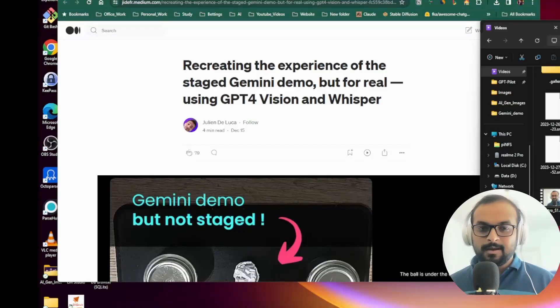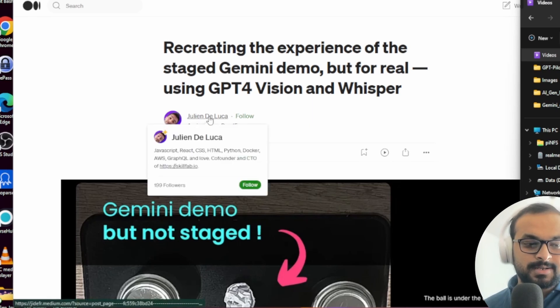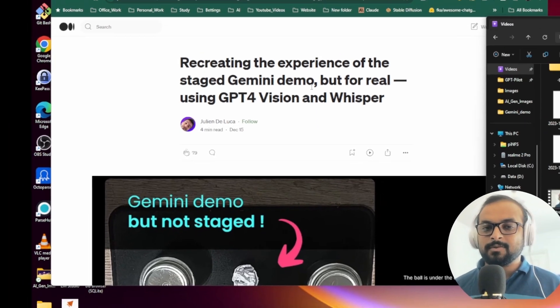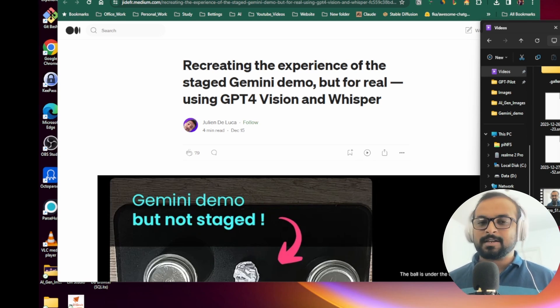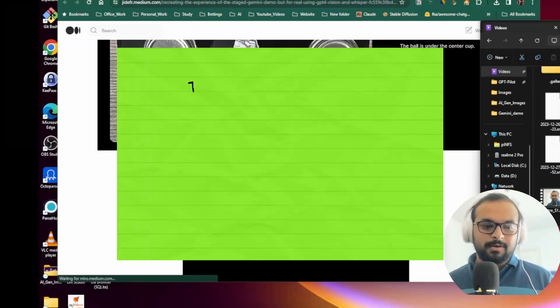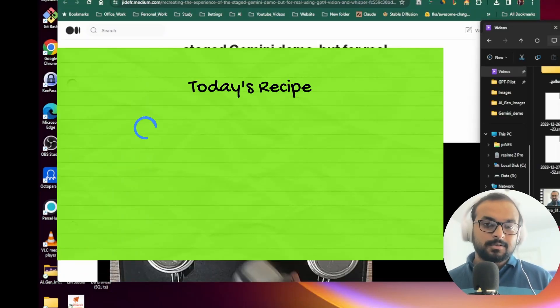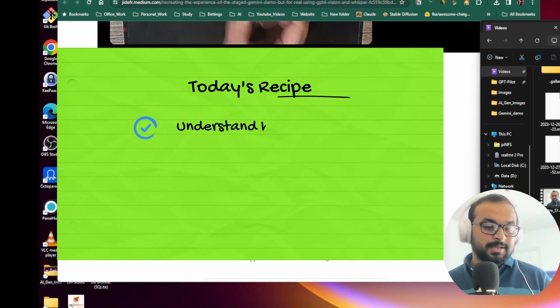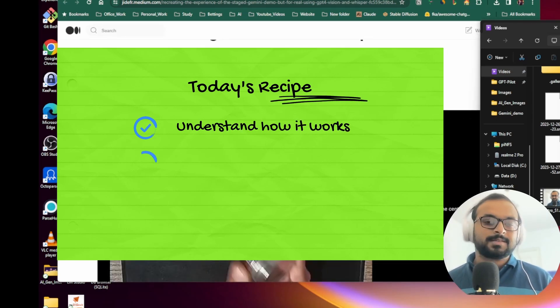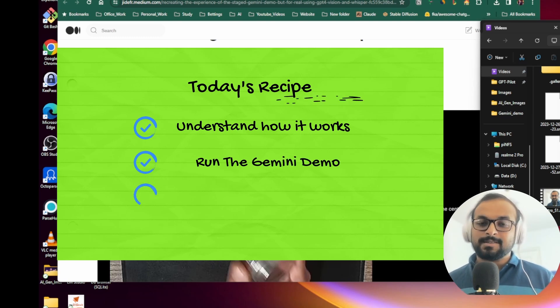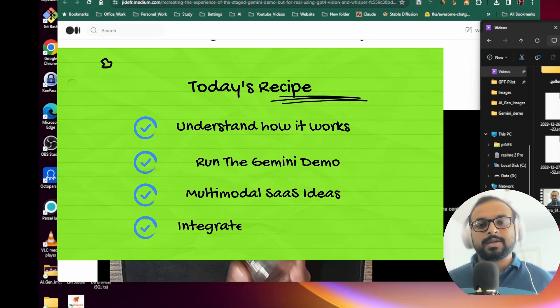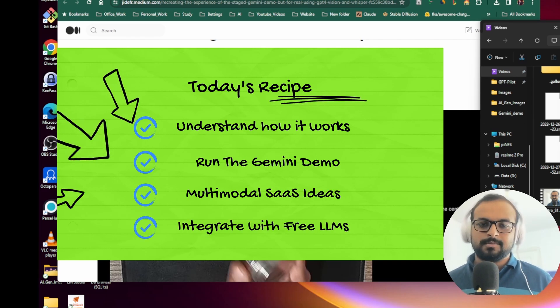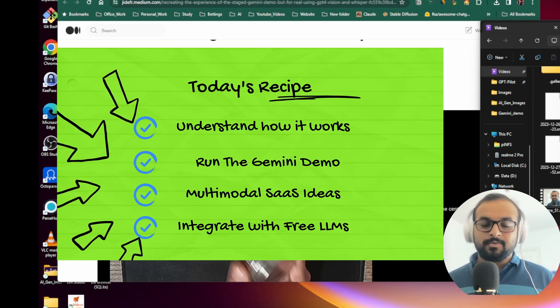As I was going through my Medium reading list, I found this article which is written by Julian de Luca, and it seems he has found a rather unique technique to achieve this behavior. This video will have four sections. In the first section, we will discuss his paper and see how this is going to work. In the second section, we'll fork his implementation from his GitHub and try to run it ourselves. In the third section, we'll discuss some real possibilities and use cases that we can build using the multimodal AI services.